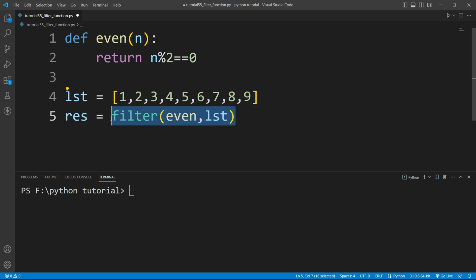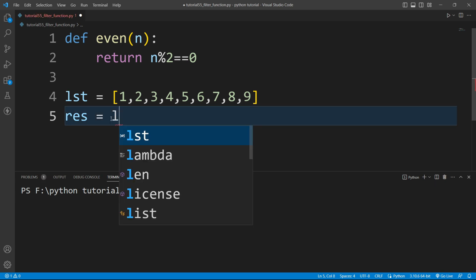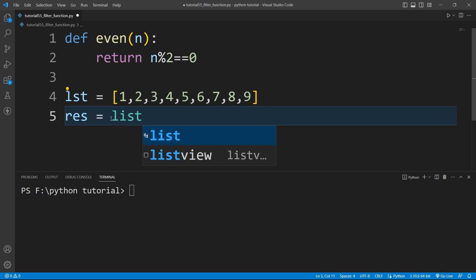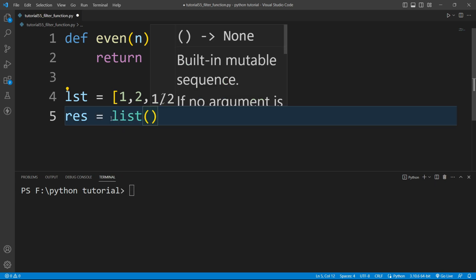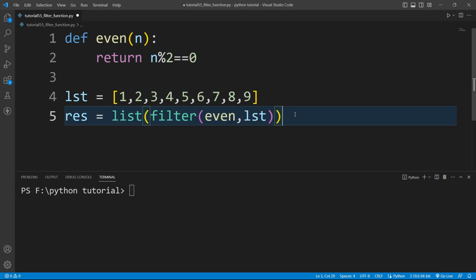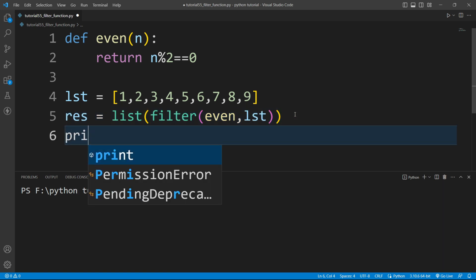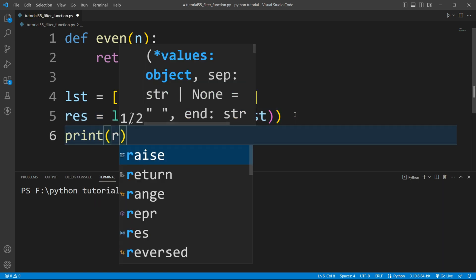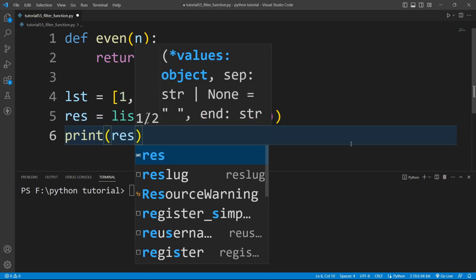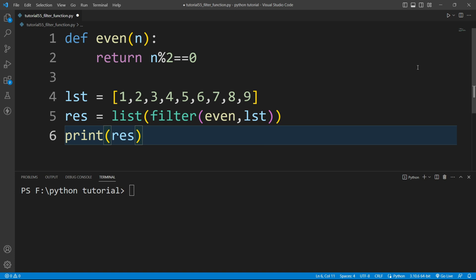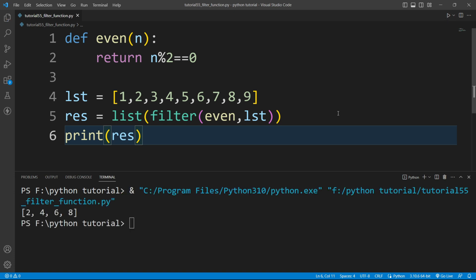We want the result in the form of a list, so I will wrap the filter function inside a list function: list(filter(...)). Then I'll simply print the result. If I run this file, you can see it is printing all the even numbers from this list.